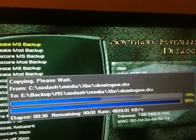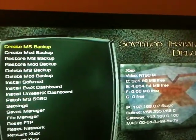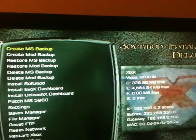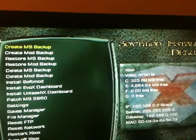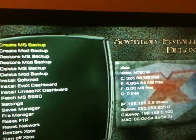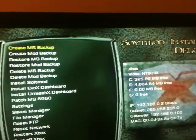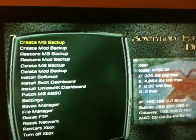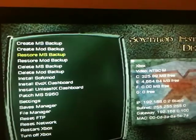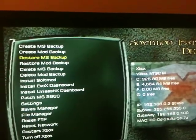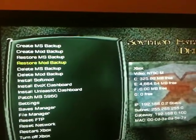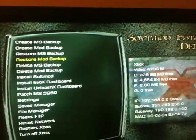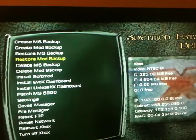And if you ever want to return the Xbox without losing the warranty, you can always go to Restore MS Backup and nobody will know — all your files will still be on there.